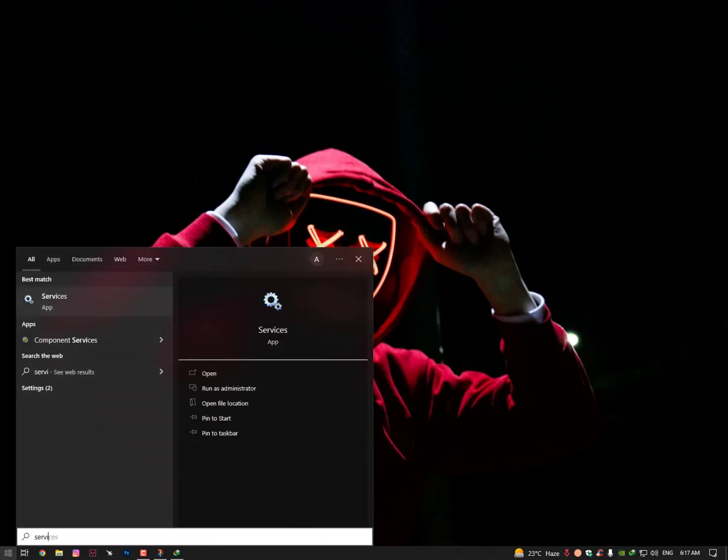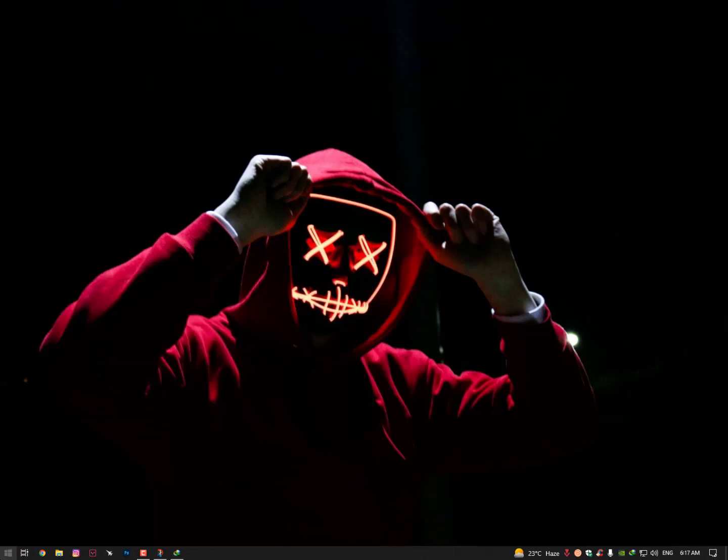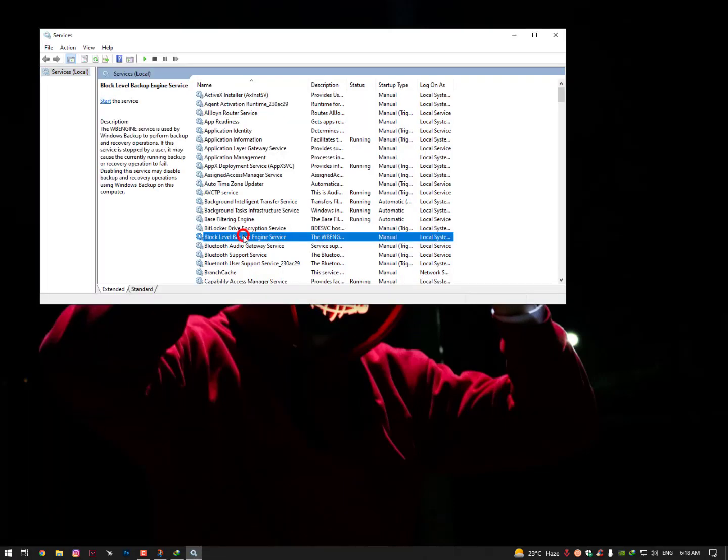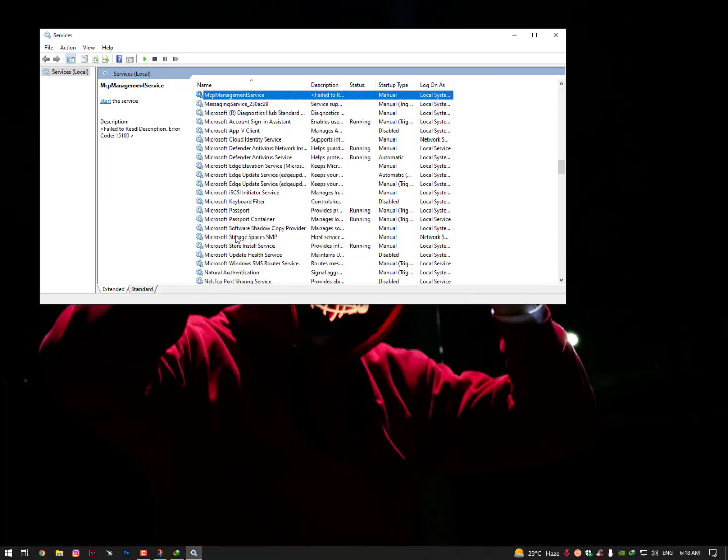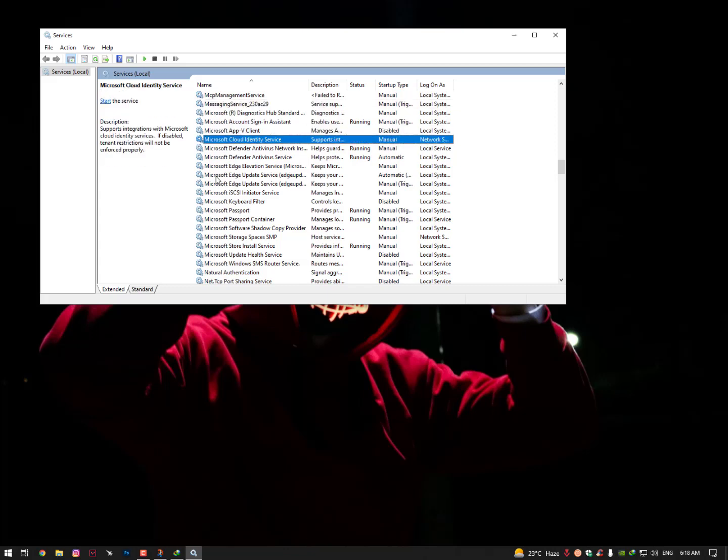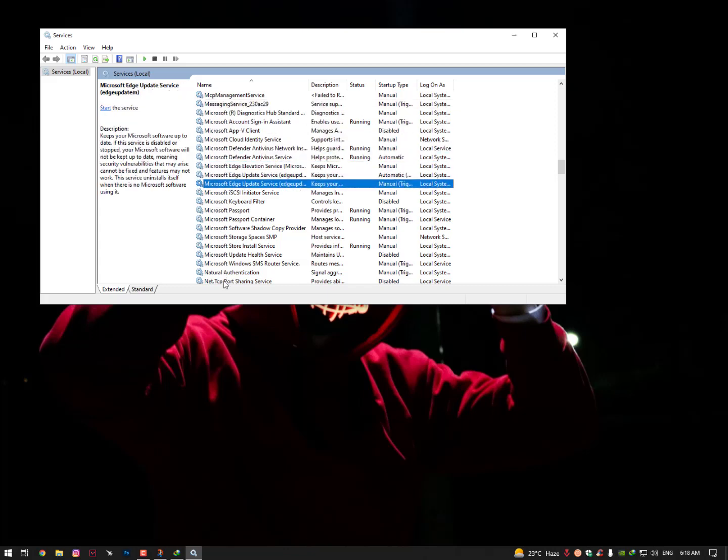Now you need to go here, type Services, hit Enter. Once you're here you need to select any service and then press from keyboard M for Media Player. Now find here the Media Player.